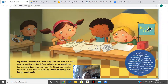My friends formed an Earth Day Club. We had our first meeting at lunch. Earth problems mean problems for animals too. Even my favorite tigers are having trouble. So our club decided to save money to help animals.